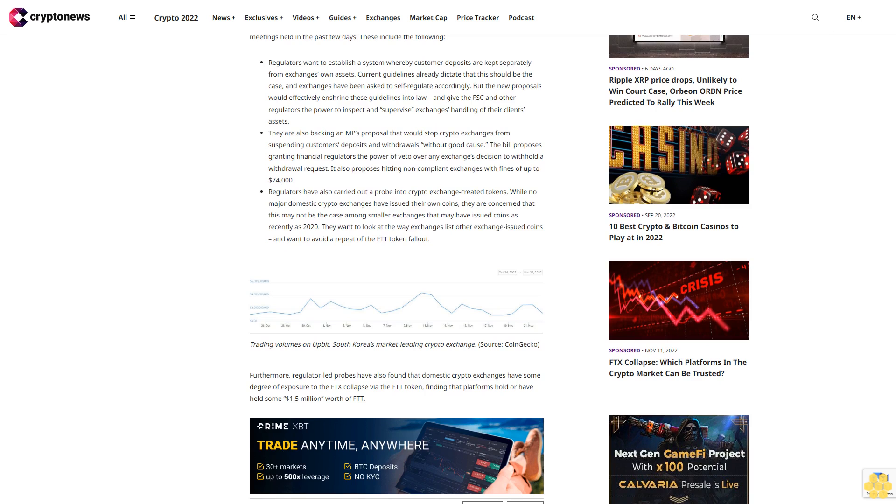Regulators have also carried out a probe into crypto exchange-created tokens. While no major domestic crypto exchanges have issued their own coins, they are concerned that this may not be the case among smaller exchanges that may have issued coins as recently as 2020. They want to look at the way exchanges list other exchange-issued coins and want to avoid a repeat of the FTT token fallout.